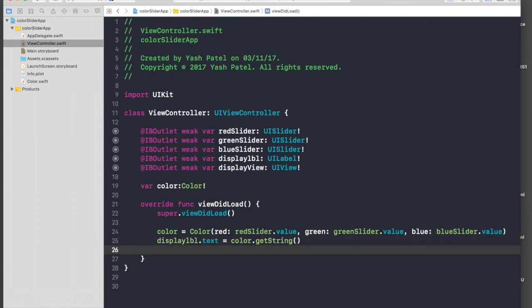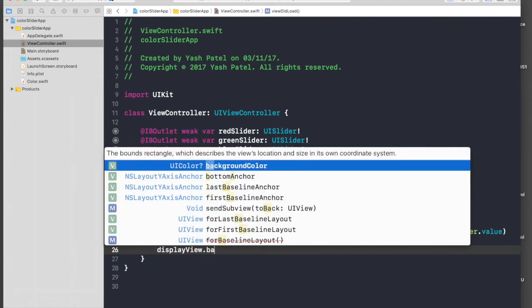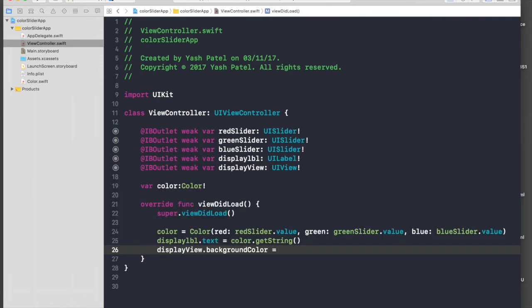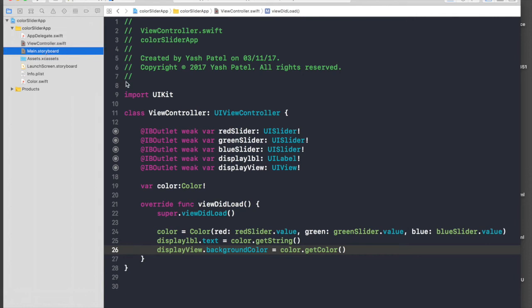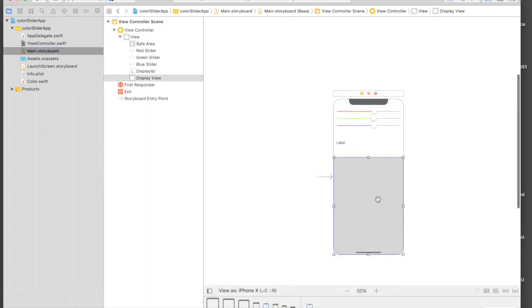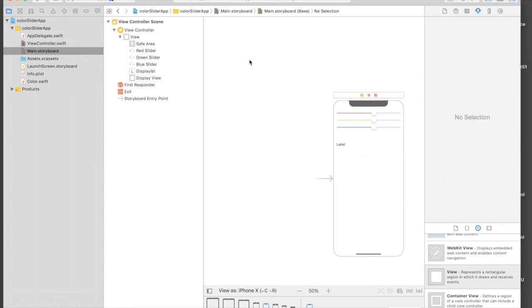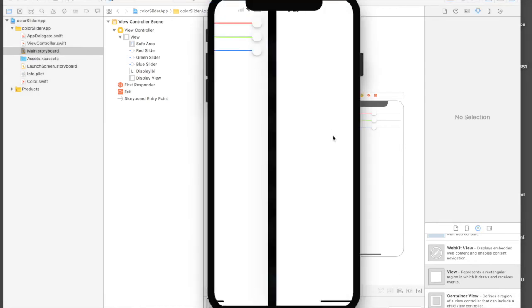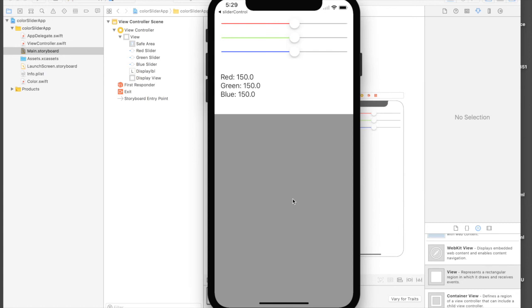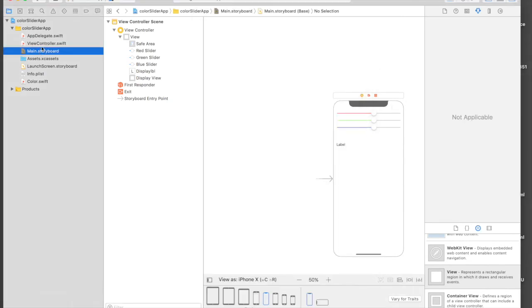And our view: displayView.backgroundColor equals color.getColor(). Let's first change our view to white so we know it's working. When it runs it should be something like a faded gray. This one is from my previous application — just wait. So this is our new application and it works. It's displaying the label, but the sliders are still not working.